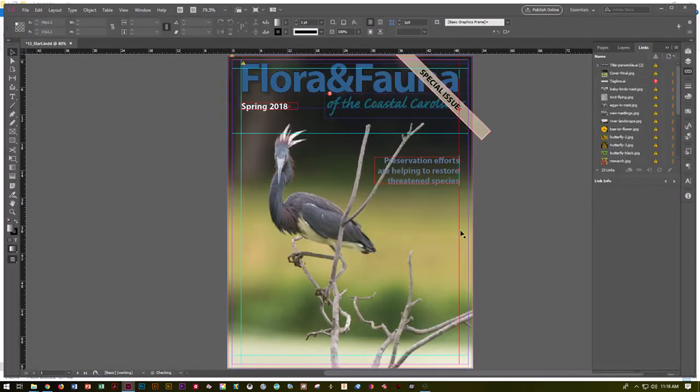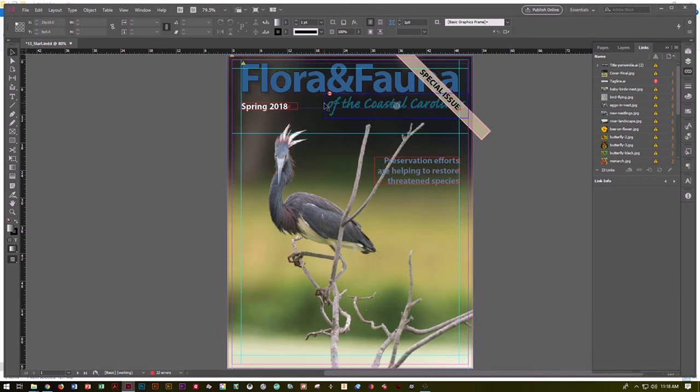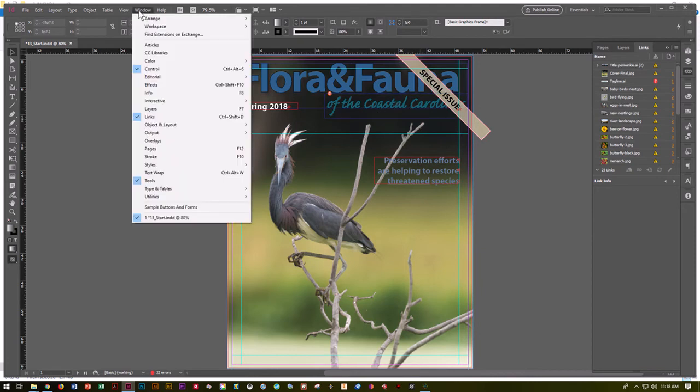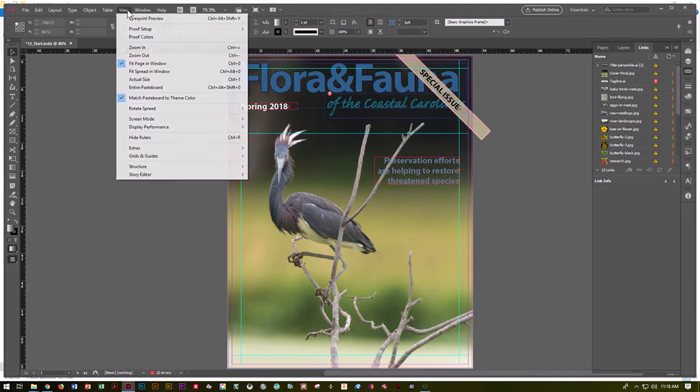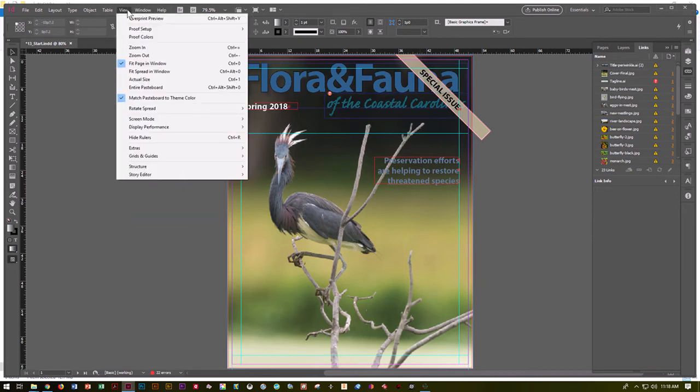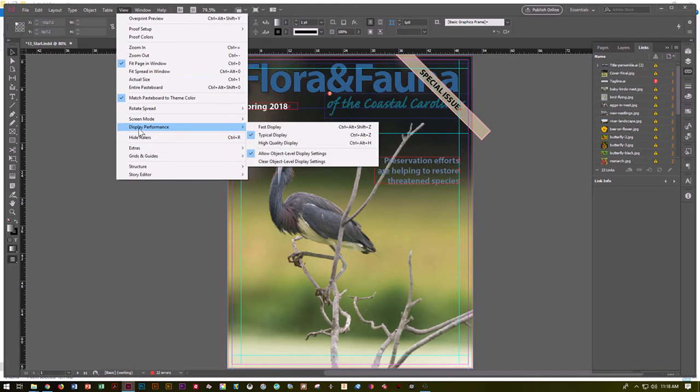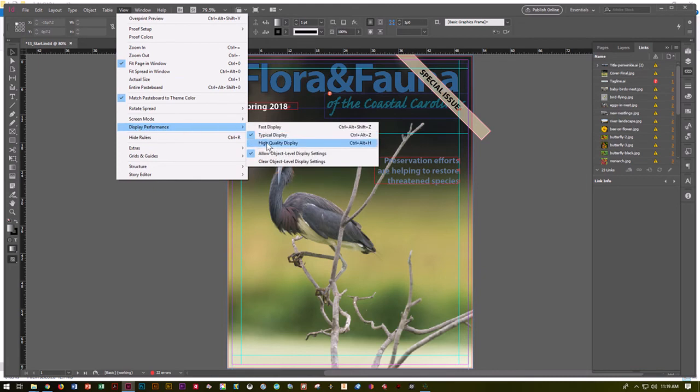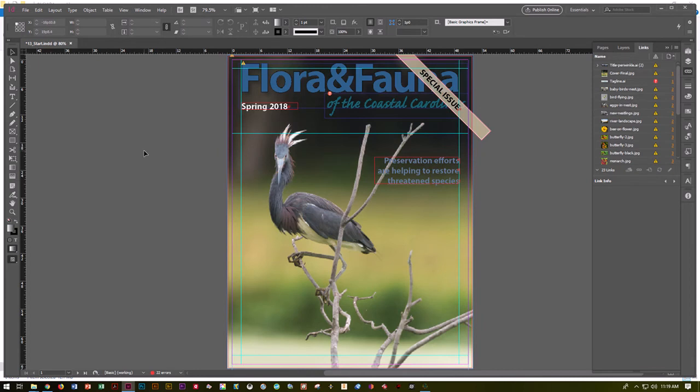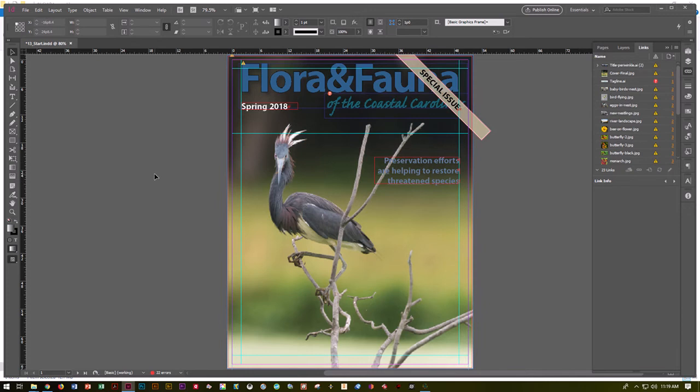Now I've got my document that came in. You'll notice it's really fuzzy and looks kind of gross. That can be fixed by going to View, Display Performance, High Quality Display. Because we want to run InDesign as quickly as possible, it will give us a copy of the images that is not the best quality. You see it's all pixelated and weird right now. It will clean up once we get the display quality high quality turned on.